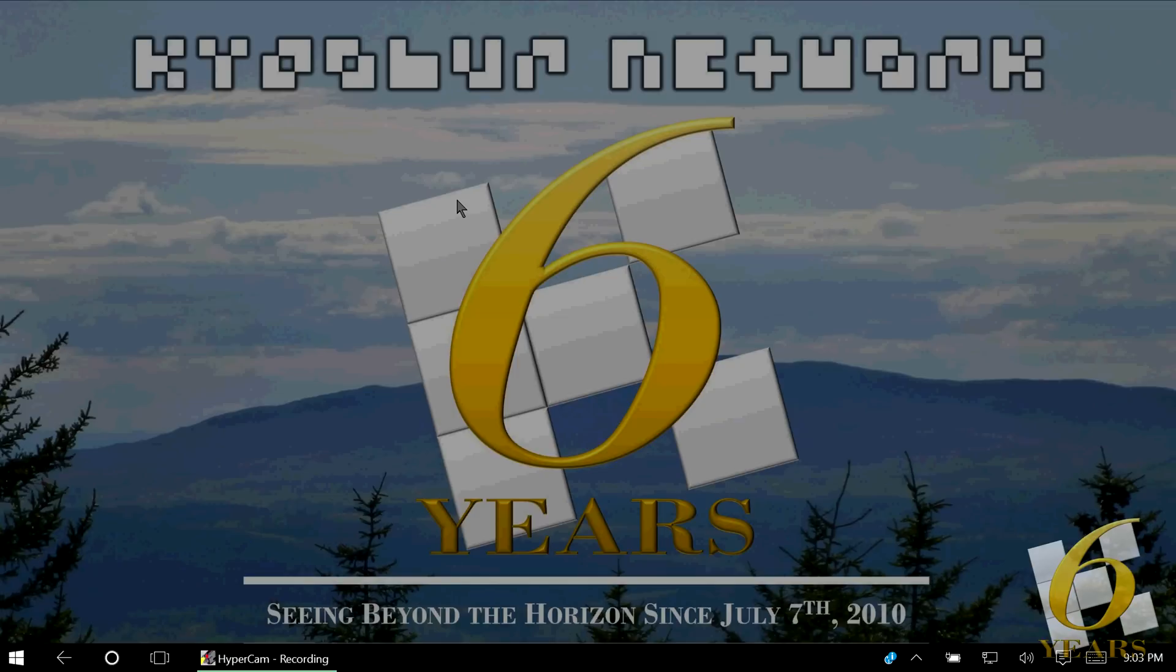You're going to need Audacity and Sony Vegas in order to do Diamond 3. And I will start with Audacity.